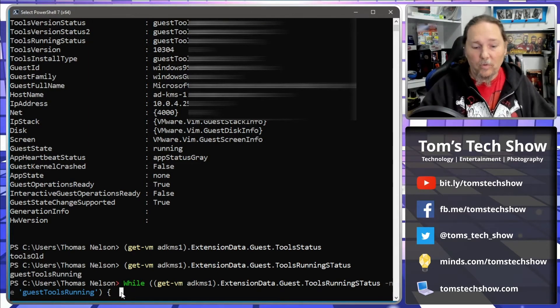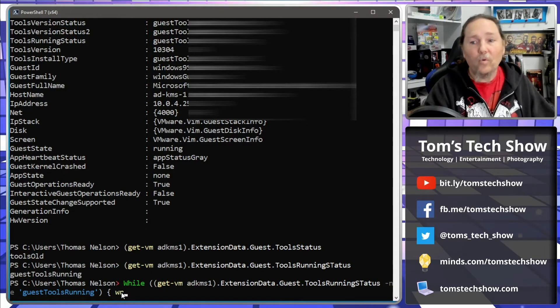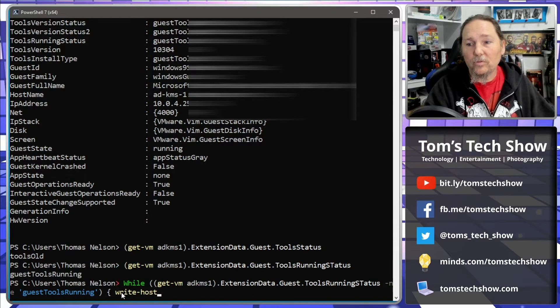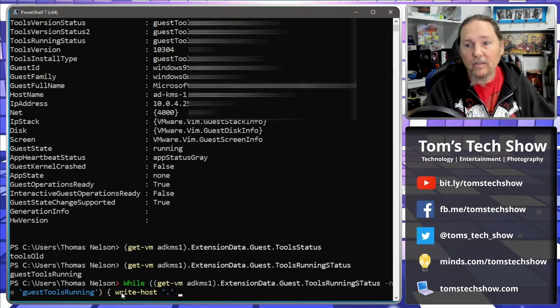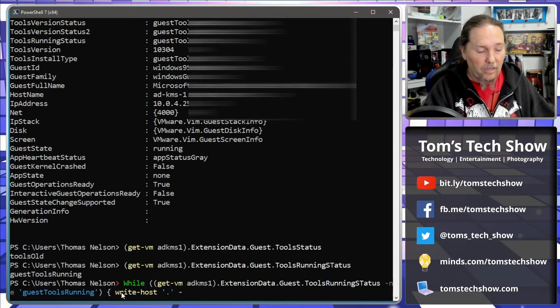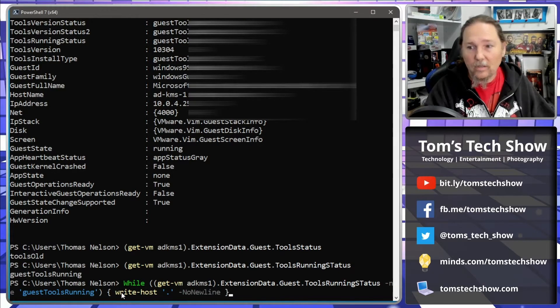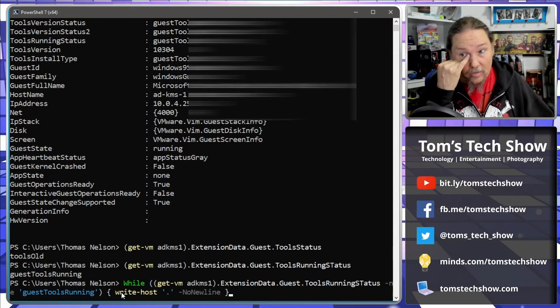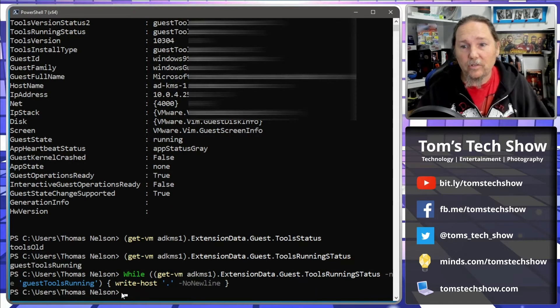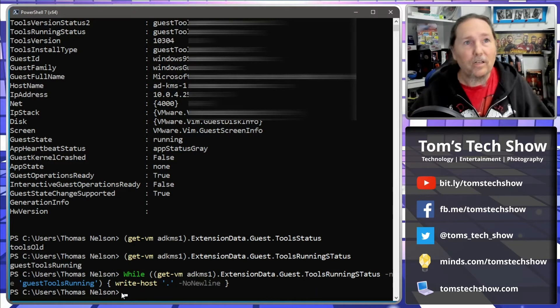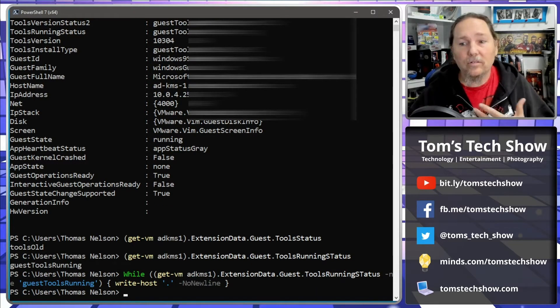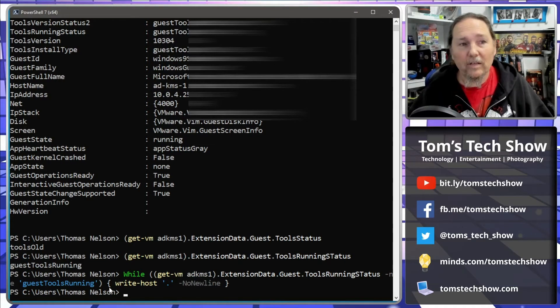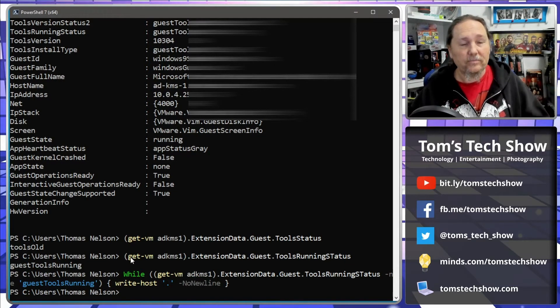Then we're going to come here, we're going to write-host a dot with no new line and end that. Okay, so if I hit enter that's just going to come back and take me back to the command prompt because tool status is running.